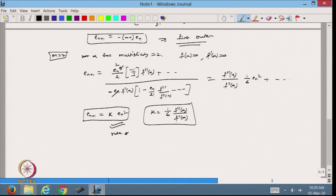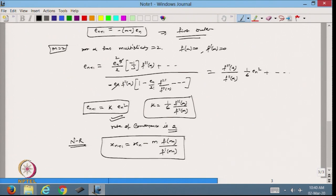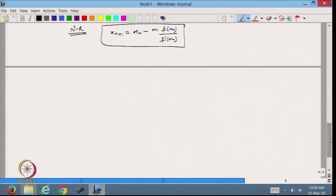So based on this, I can say that we can always apply the Newton-Raphson method in the form x_{n+1} equals x_n minus m f(x_n) / f'(x_n). When the multiplicity is only 1, I put m equal to 1, which gives the standard Newton-Raphson method for a simple root. Otherwise I put the known multiplicity m to find the multiple root. This is all about how we apply the Newton-Raphson method for multiple roots.